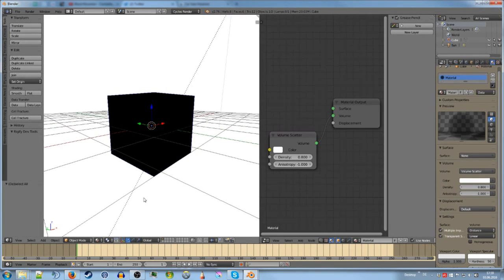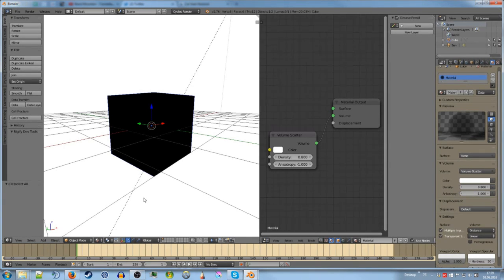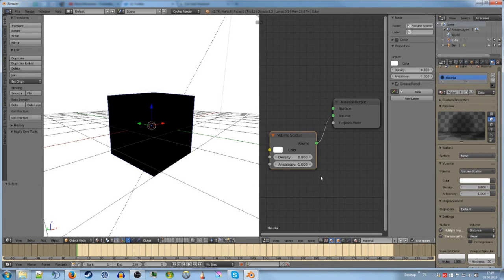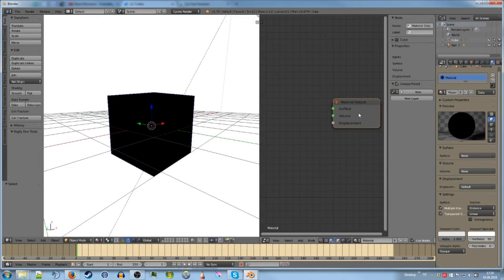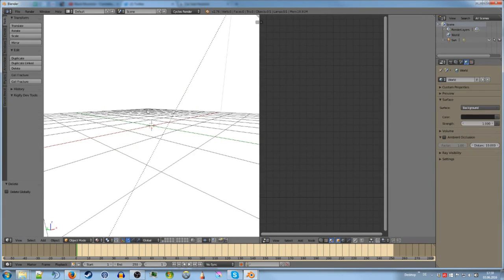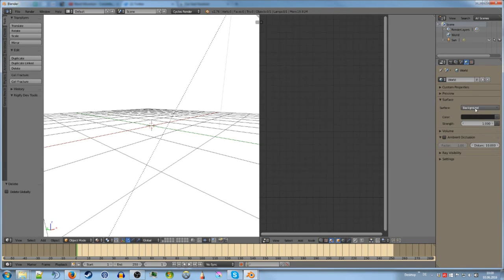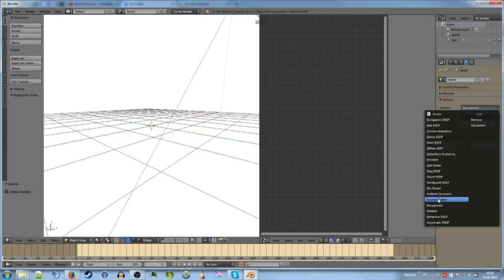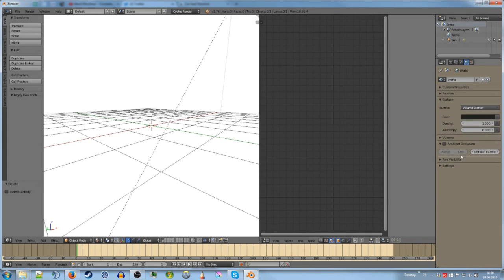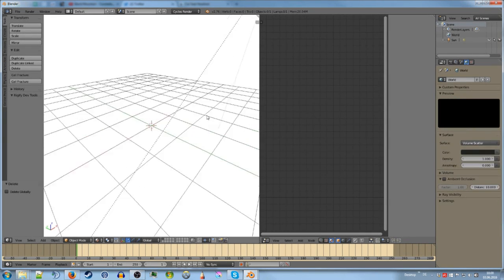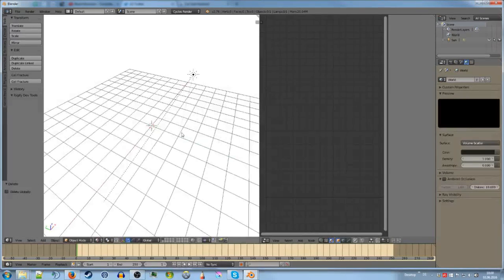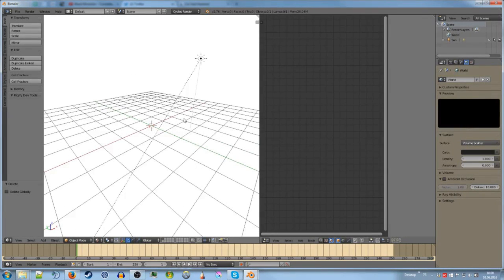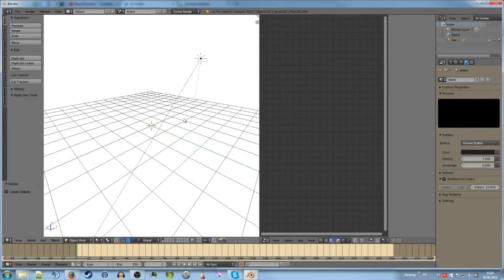Because over here. Like in the world tab. You can set it from background to volume scatter. And in this way the entire world gets some scattering. So you probably remember this image. This is using this volumetric type of effect. And you can immediately see that if you look like at the light source you can see that it just scatters around.